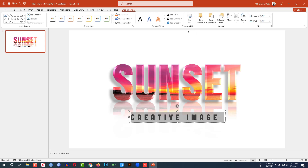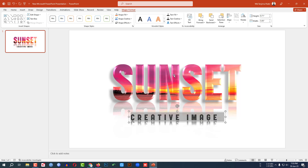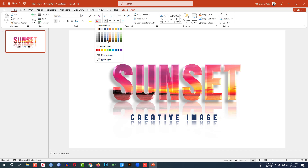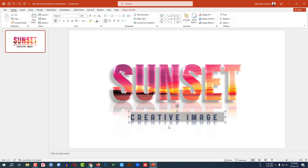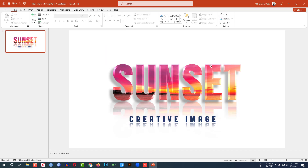Go to Shape Format, go to Text Effects, go to Reflection and select Half Reflection Four Point. Then go to Home, go to Text Color, change the text color, and place it like this.